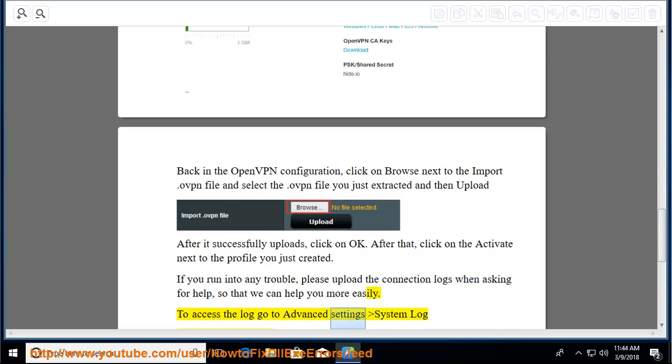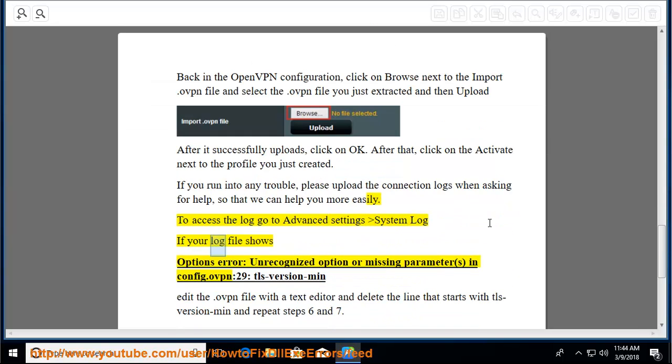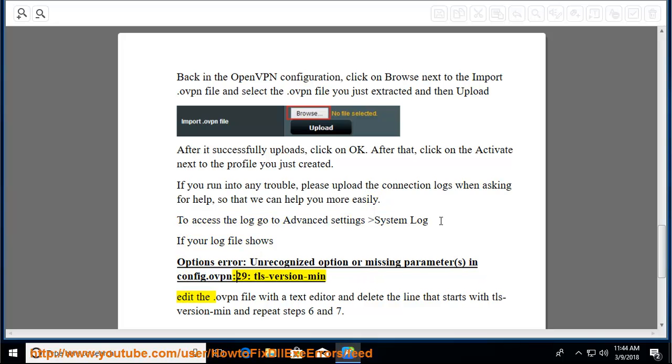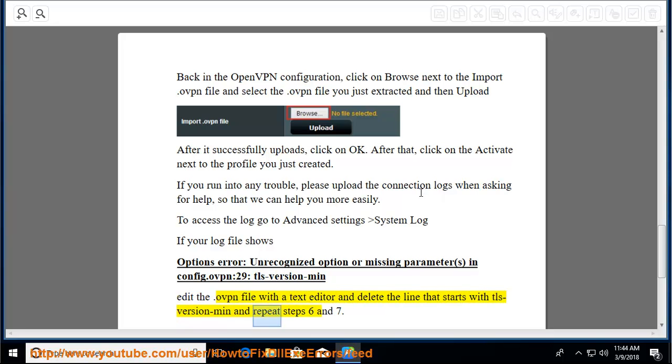To access the log, go to Advanced Settings, system log. If your log file shows options error, unrecognized option or missing parameter S in config.ovpn TLS version min, edit the .ovpn file with a text editor and delete the line that starts with TLS version min and repeat steps 6 and 7.